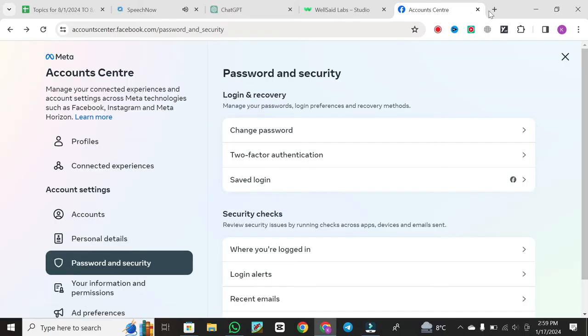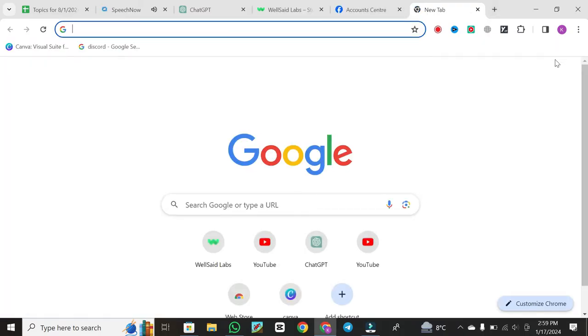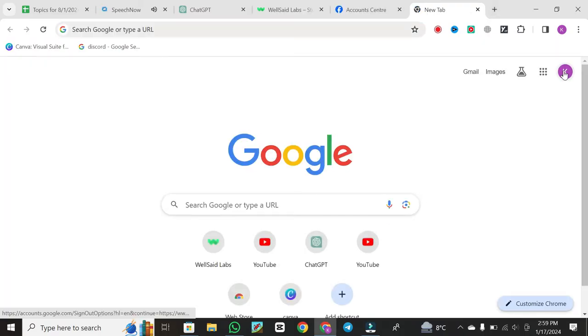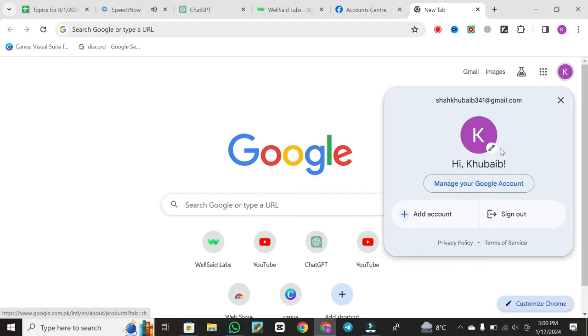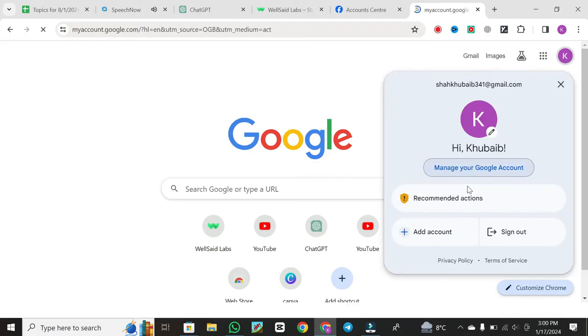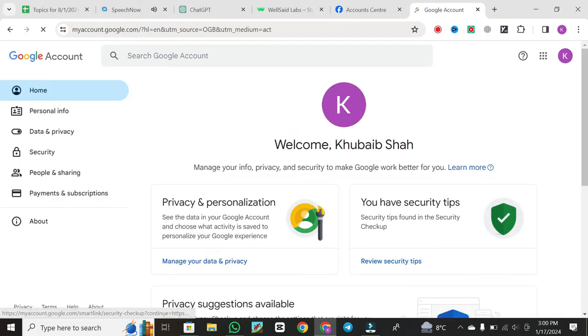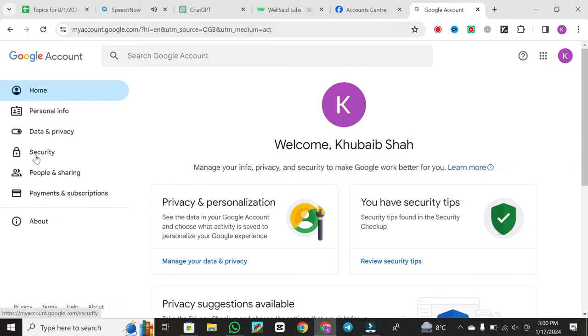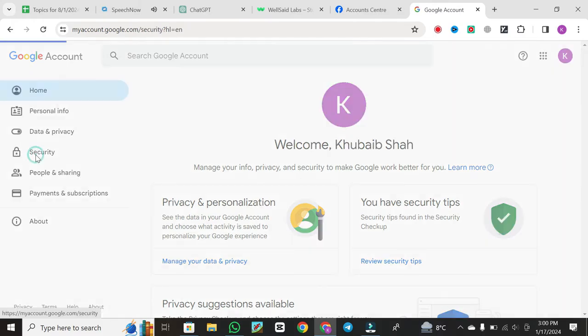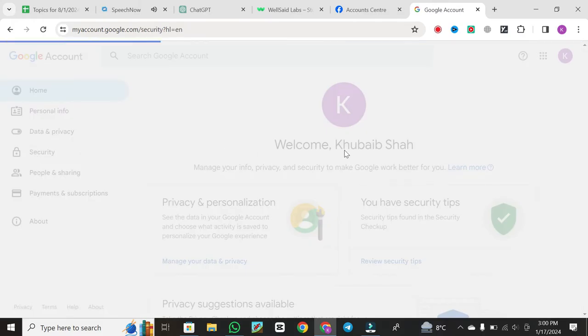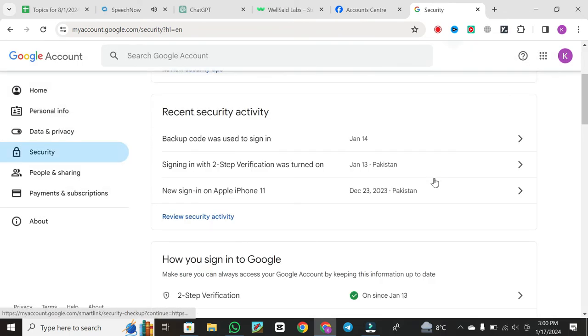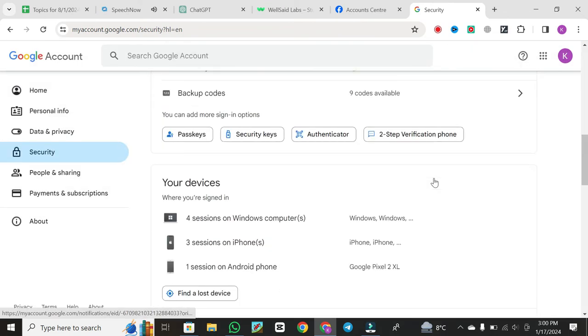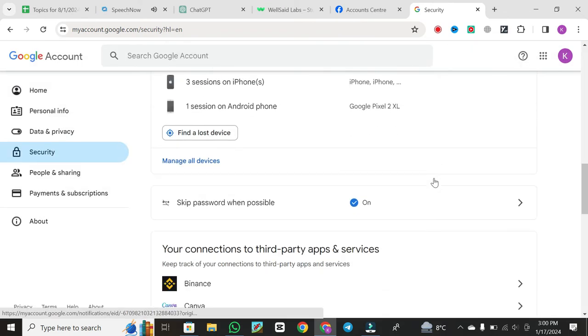Then open a new tab. Now, open your Gmail account. Click on your profile icon and go to Manage your Google Account. Within your Google account settings, select Security and scroll down until you find the Password Manager option.